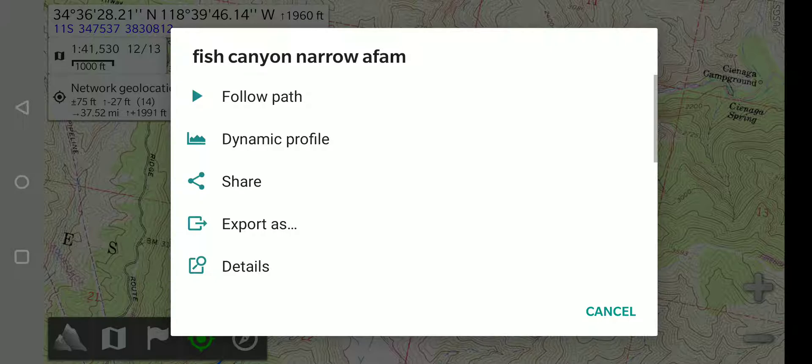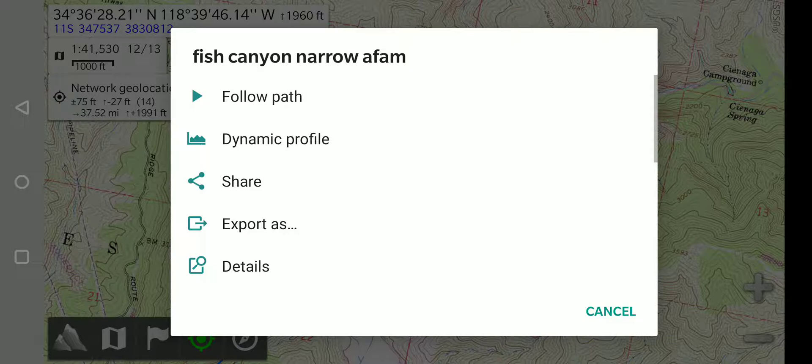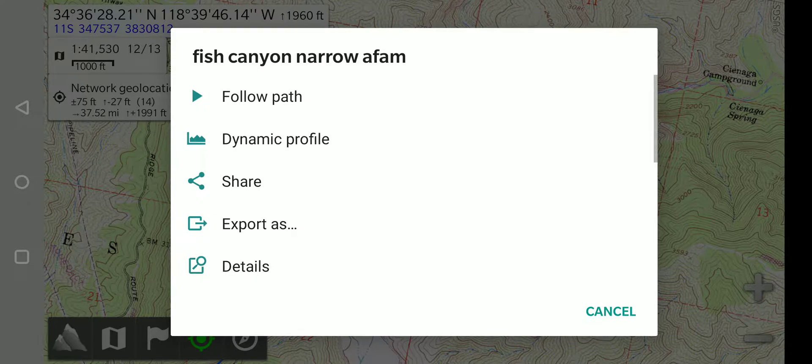This is the basics for recording and viewing tracks in Alpine Quest. If you have any questions about this, just post them in the comments. Thank you.